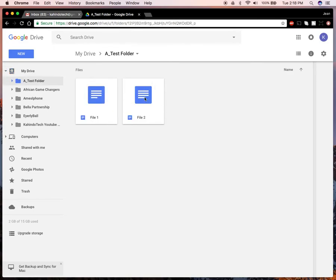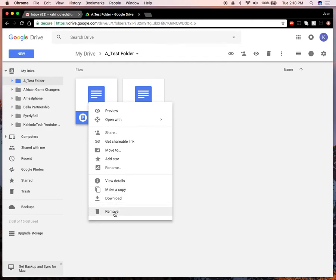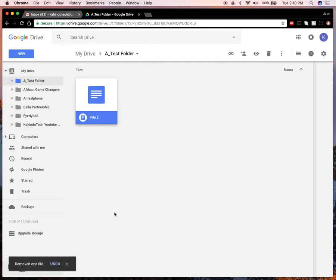If I want to delete any of these, I just hover over the file, right click it, and then go down here and click on where it says remove. And there you go, that's how you remove a file from Google Drive.